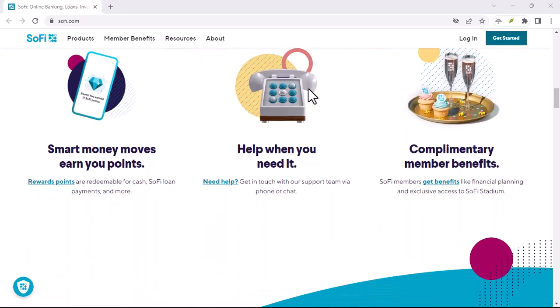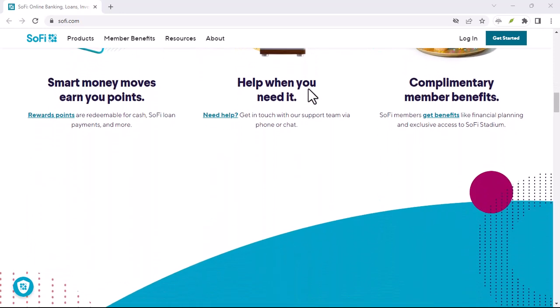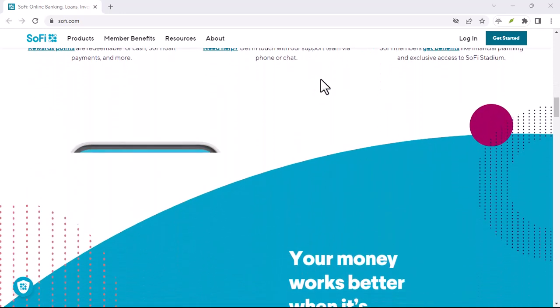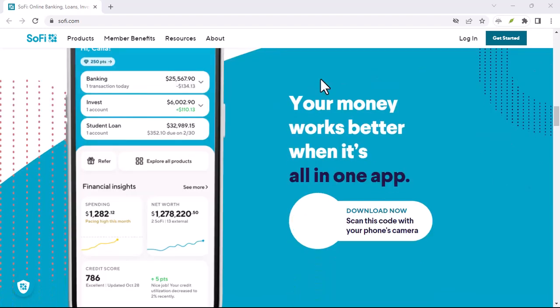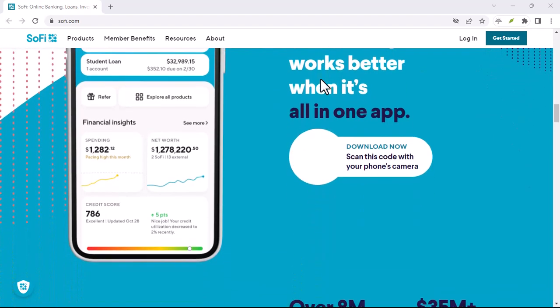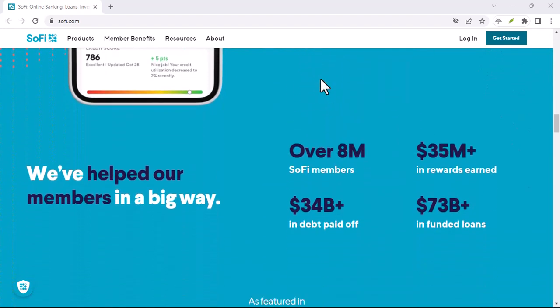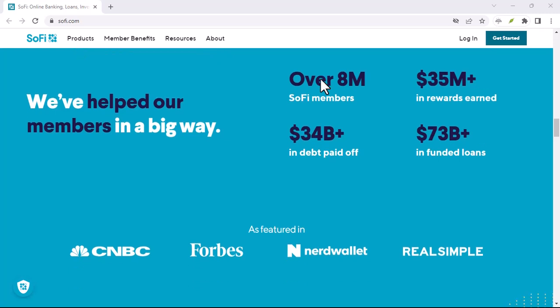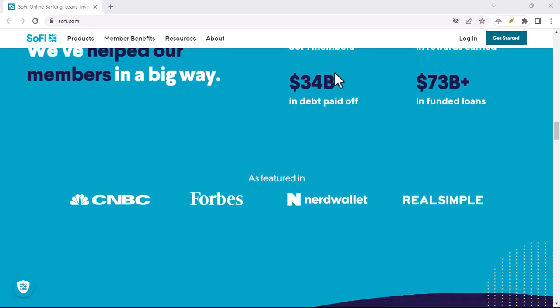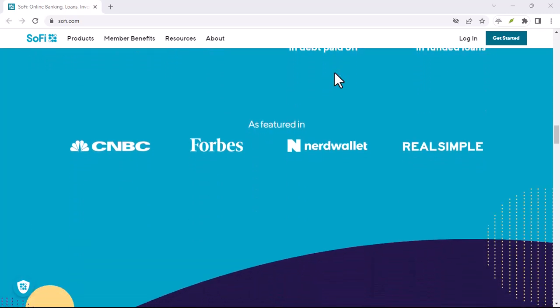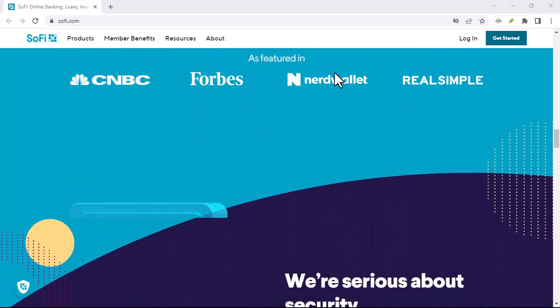SoFi offers credit monitoring services, which can help you keep track of your credit score and identify any potential issues. This proactive approach can help you maintain a good credit score.